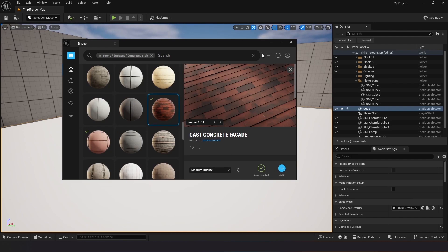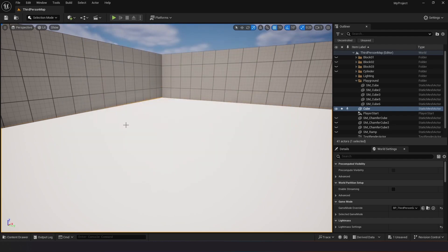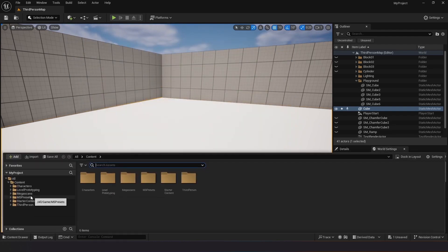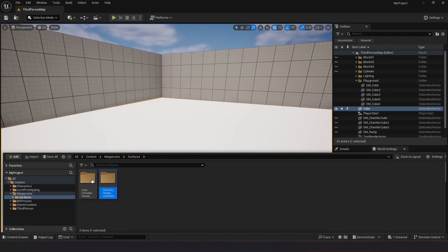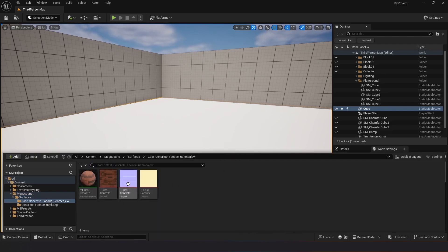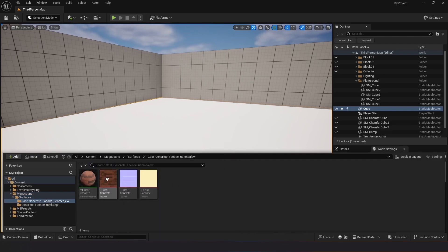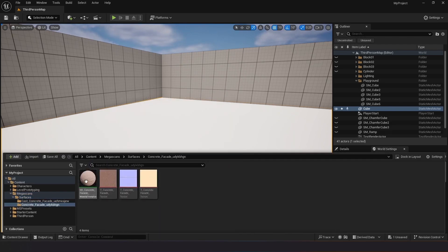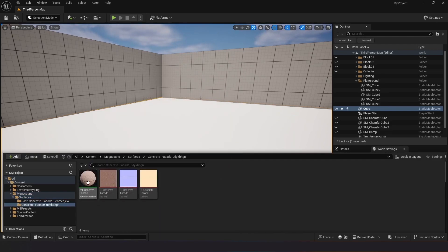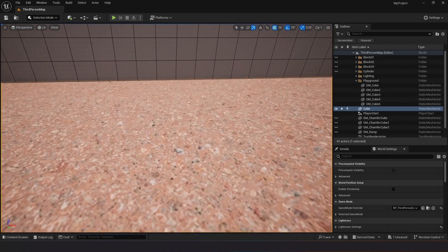Locate the downloaded materials in the Megascan folder. Drag the material onto the cube shape in Unreal Engine.